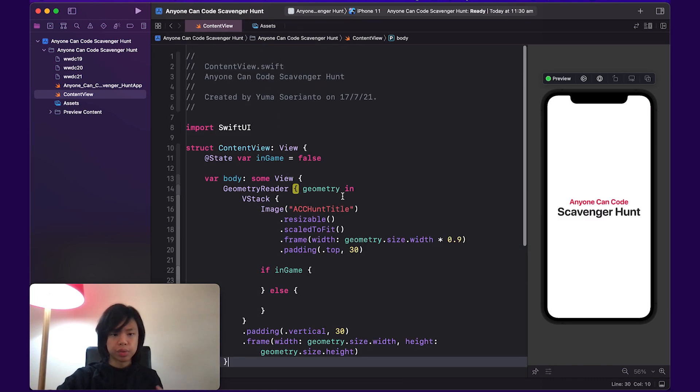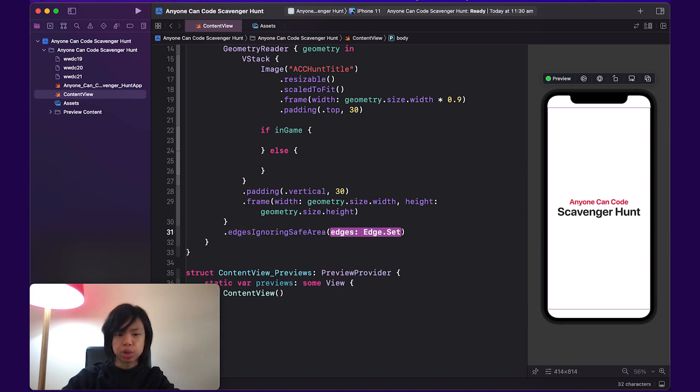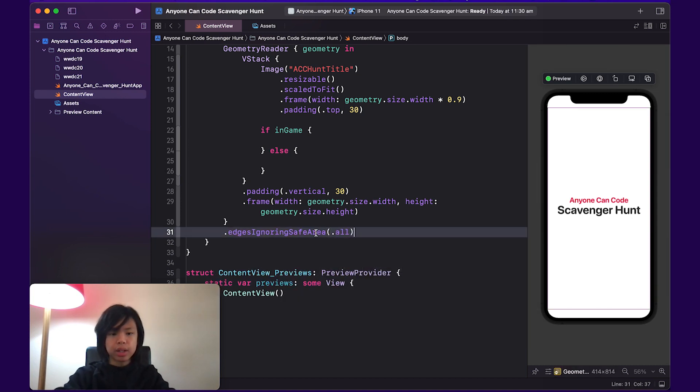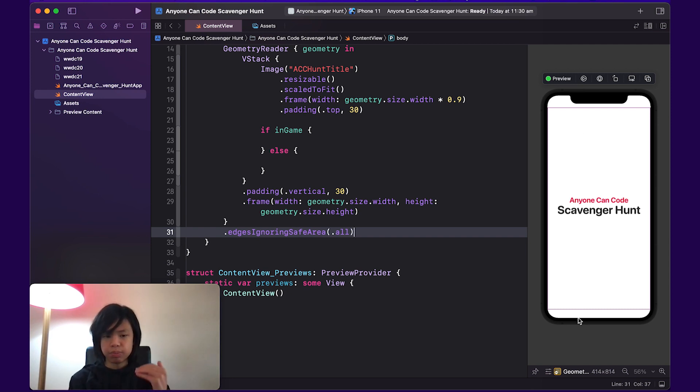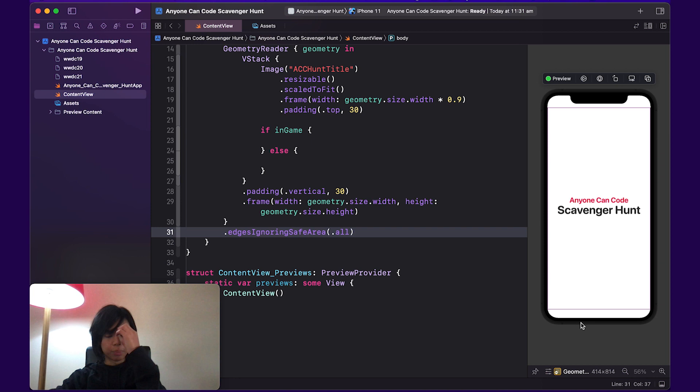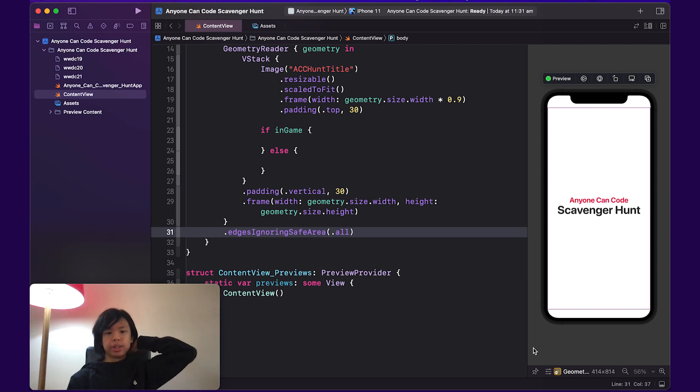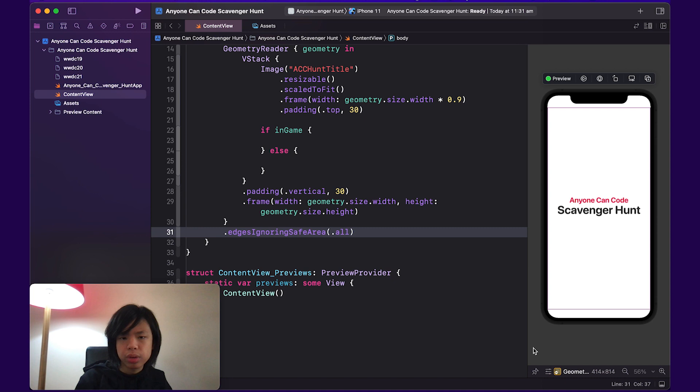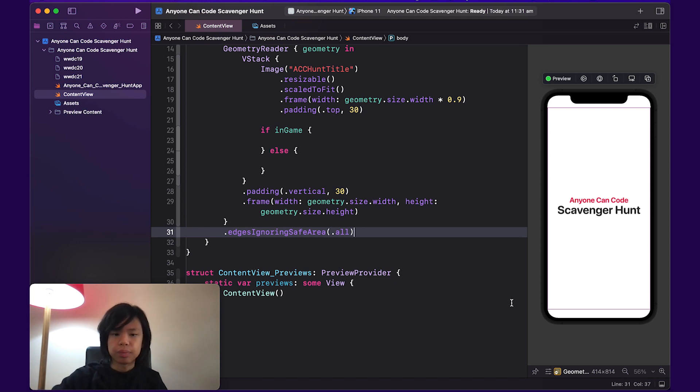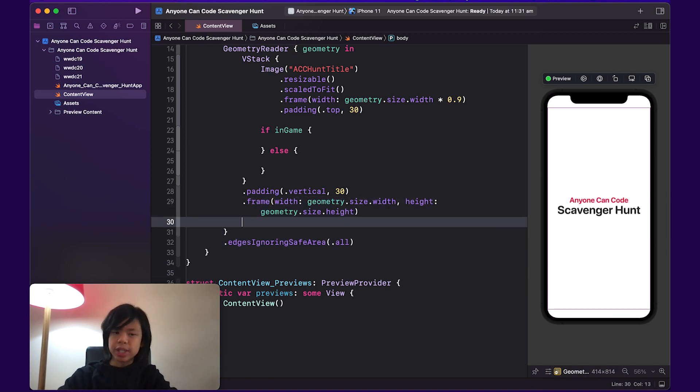One thing I do want to do with the geometry reader is add another modifier for it called edges ignoring safe area.all. So I'm making sure it ignores the safe area or basically this top and bottom part, which has been added by Apple because out here is basically all the status bar and the bar down the bottom for a home screen. So it's just a safe area. But since we're adding a background, we wanted to fill the whole screen. So that's why we're making sure it ignores the safe area. We also added the padding just to be safe. So that's in a way our safe area.